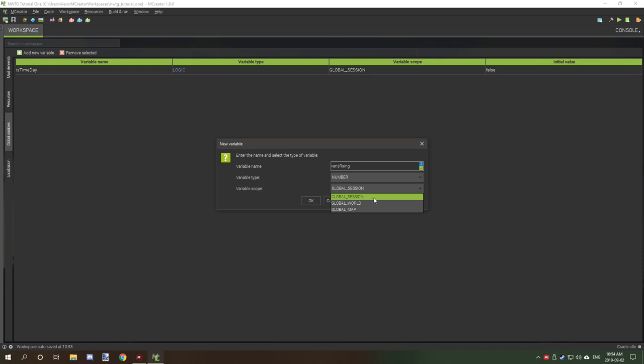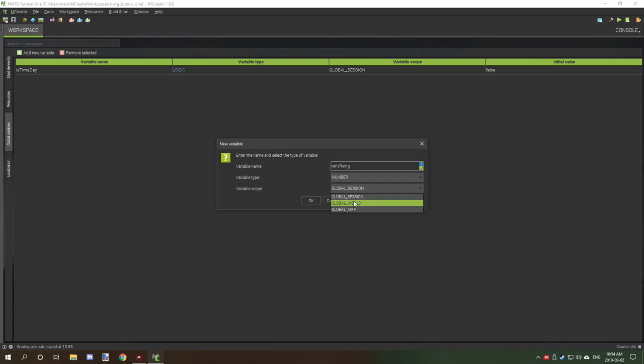Session basically only runs during that one game session. World, I think, is specific to either the current world you're in or the save. I can't remember which — map is either the world or save as well. So I'm not too sure on which one is which.